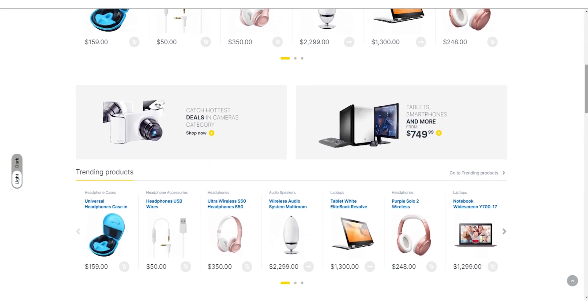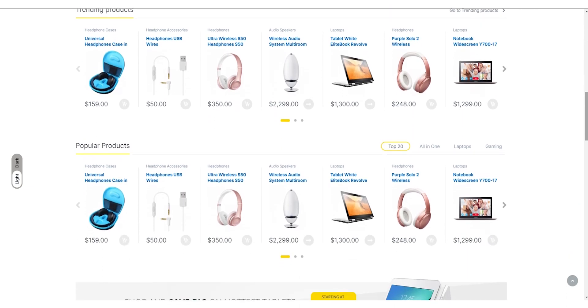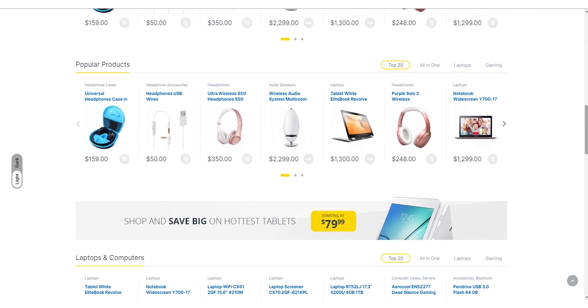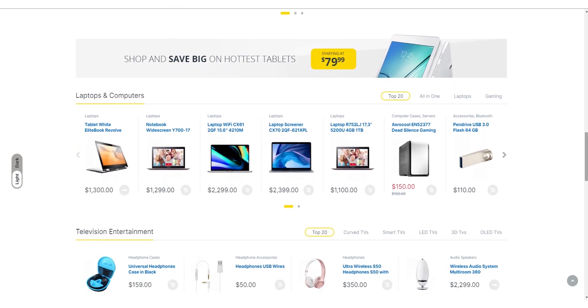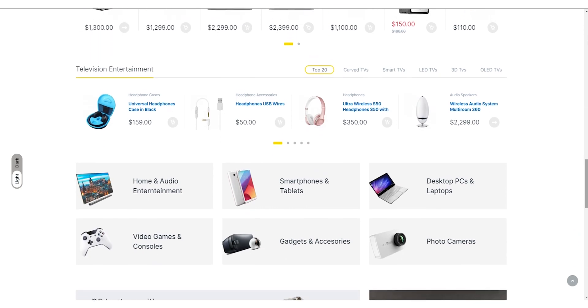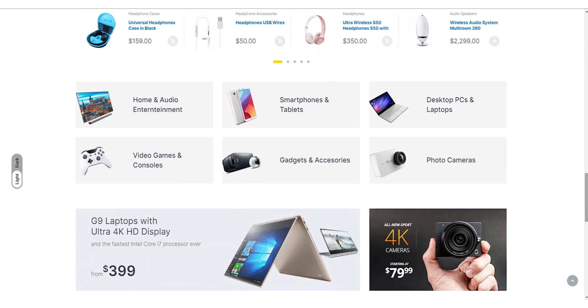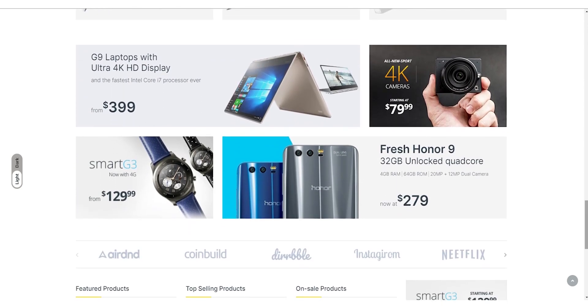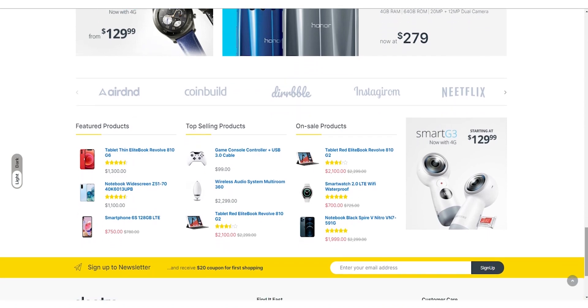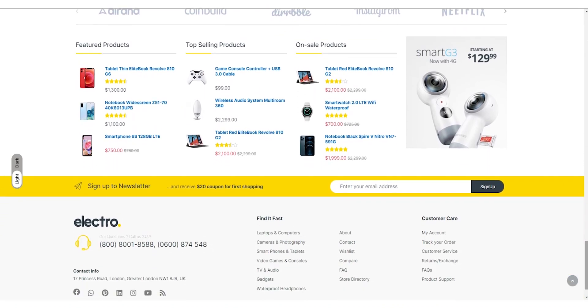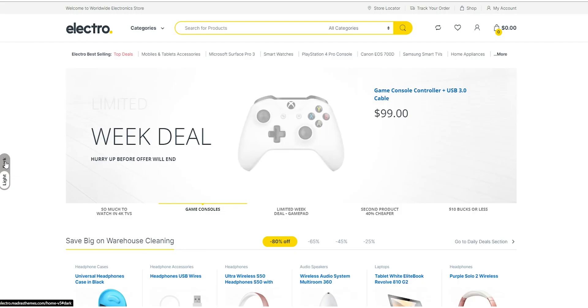Electro also comes with powerful e-commerce features such as support for WooCommerce, product filters, and an Ajax-powered search bar. With these features, you can create a fast and responsive online store that is easy to navigate and provides a seamless shopping experience for your customers.